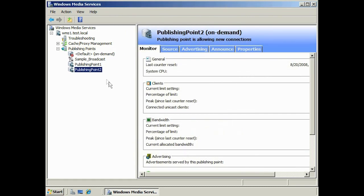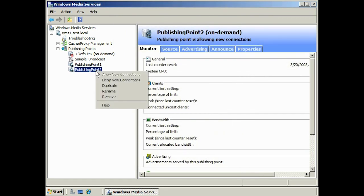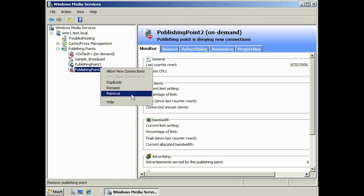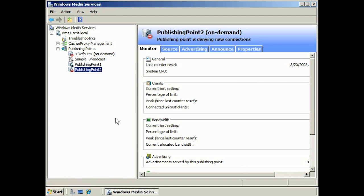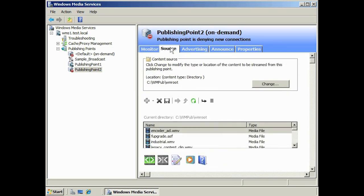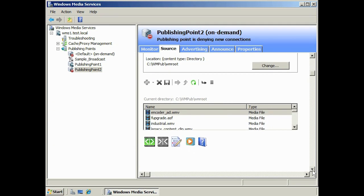If you wish to stop content from being distributed, right click the publishing point and select deny new connection. You can also duplicate, rename and remove the connection from the menu. Looking at the monitor tab, you will see statistics about the current bandwidth and also the number of clients connected to your server. The source tab allows you to change the folder your content is coming from.